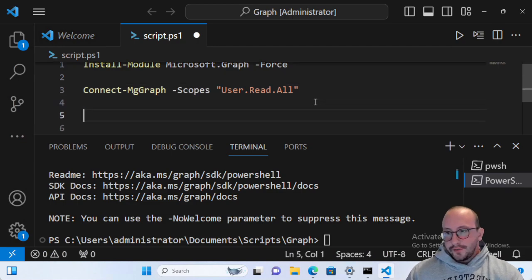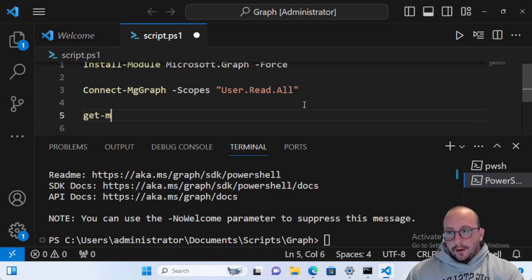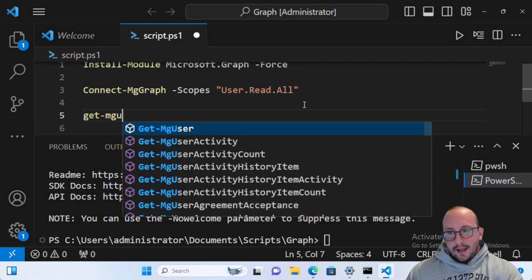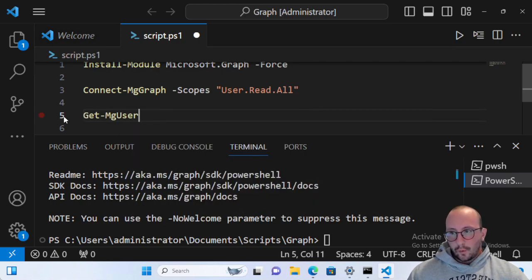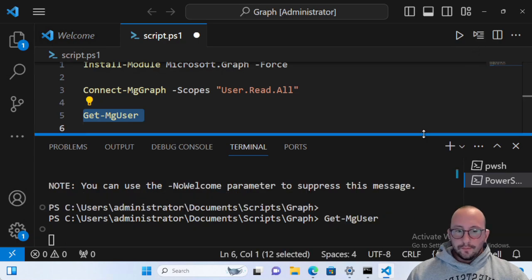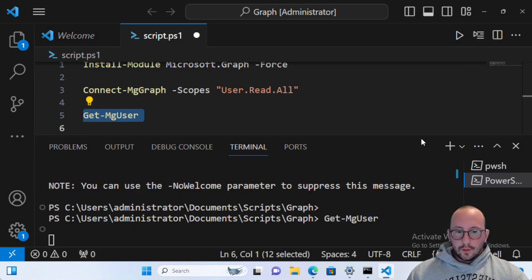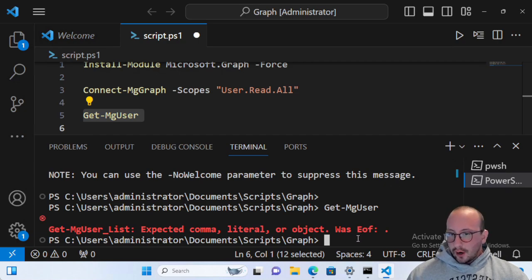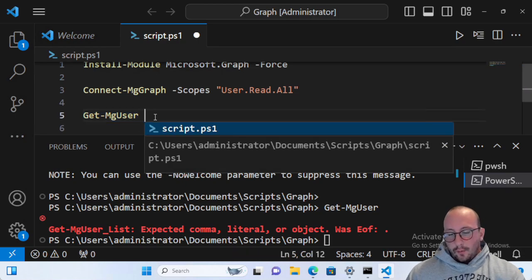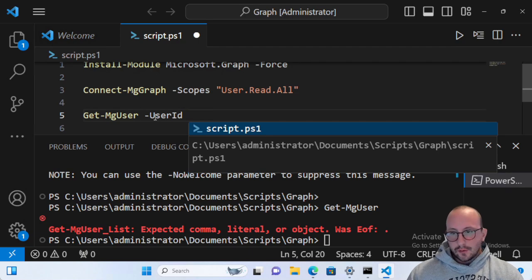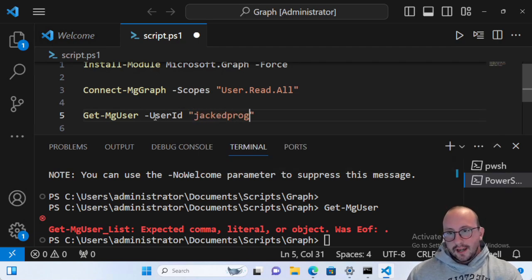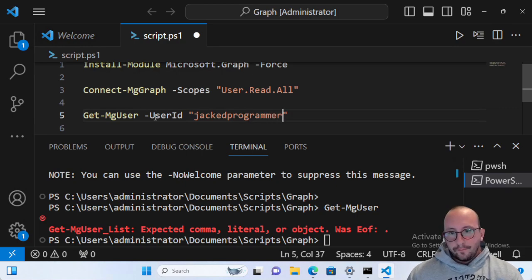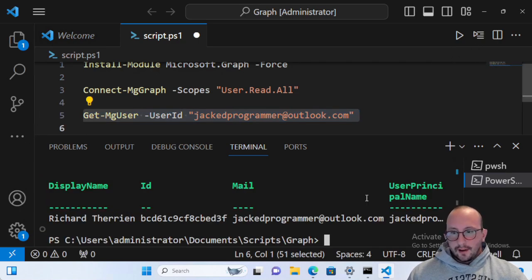And here you're going to see that we have the welcome to Microsoft graph now, which is awesome. So the first thing that we can actually do here is get our user. Now, if we just do a get mg user here and we run this, we're going to notice that it's going to take a little bit of time and we're actually going to get an error. We get expected comma literal or object. Now, what I find works usually best is we have to specify a user ID. Now, I like to specify usually the user ID inside of quotes. So we're going to say jackedprogrammer at outlook.com.